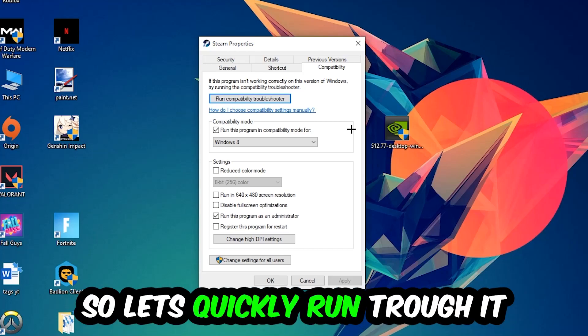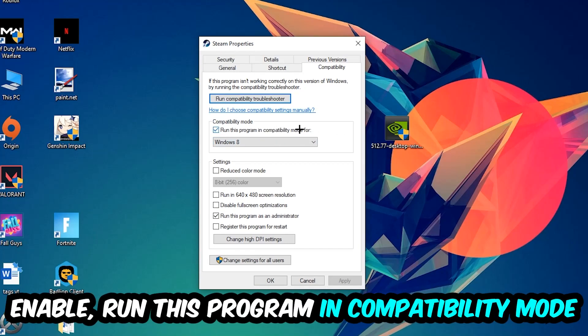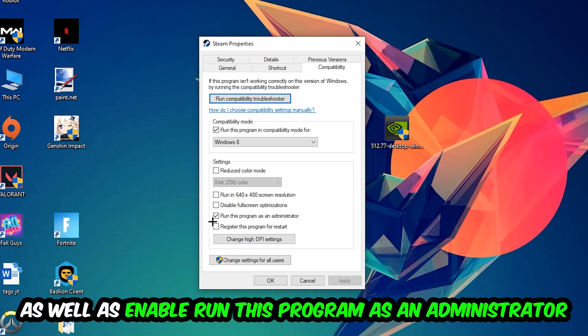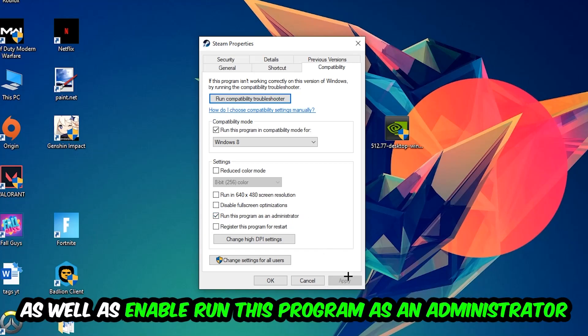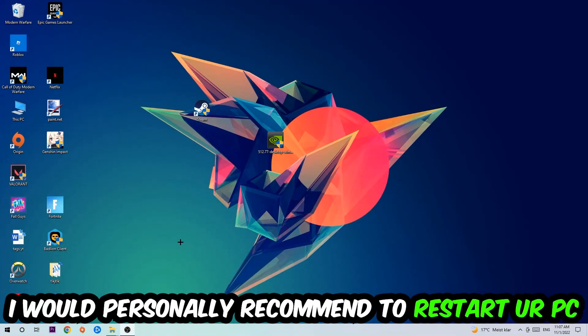Simply copy my settings. Let's quickly run through it: enable Run this program in compatibility mode for Windows 8, disable fullscreen optimizations, and enable Run this program as an administrator. Hit Apply and OK. I would personally recommend to restart your PC afterwards.